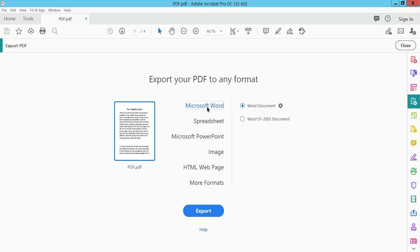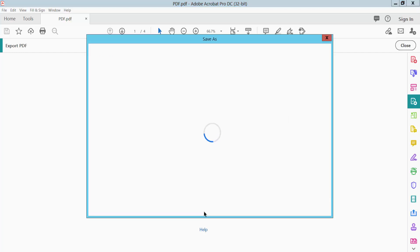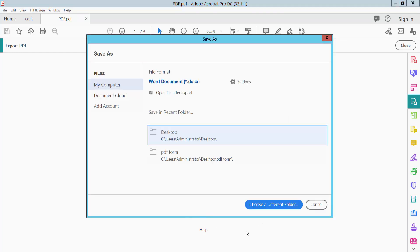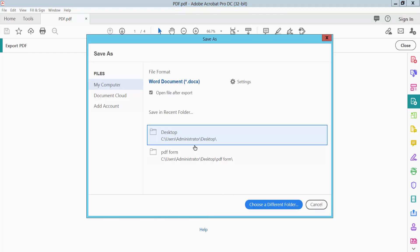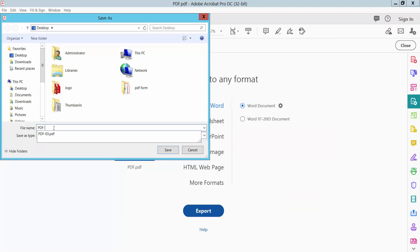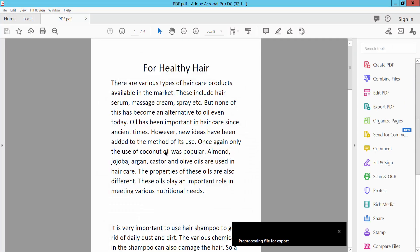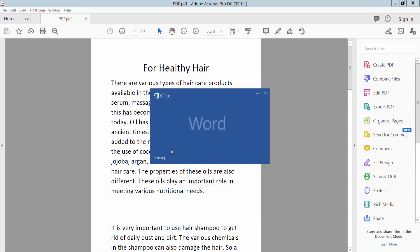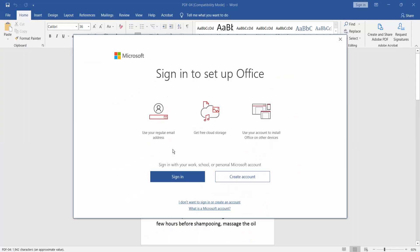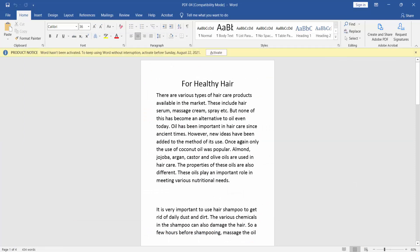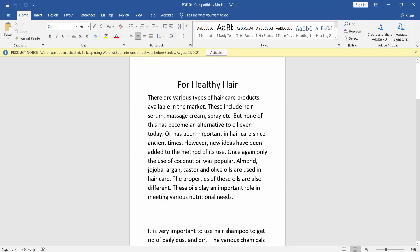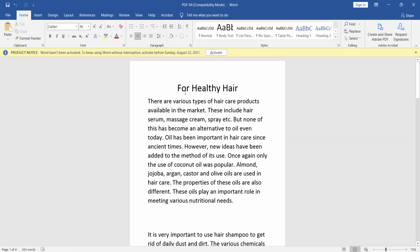Now we have the converted Word document. Let's check the format size to verify the formatting is preserved.